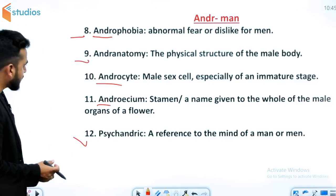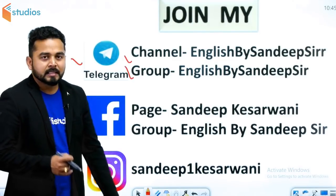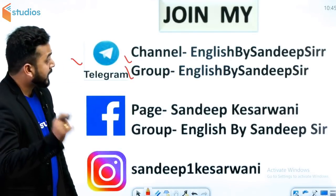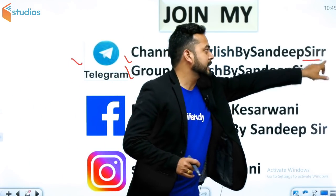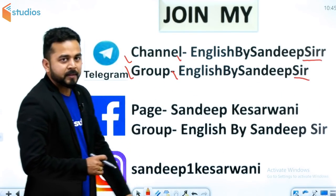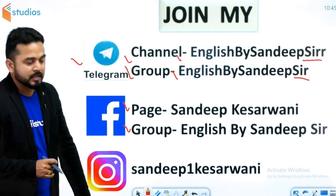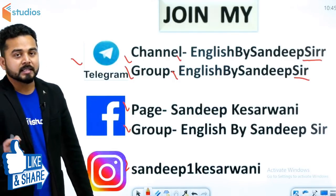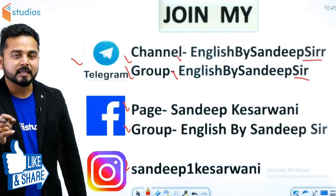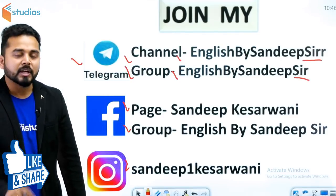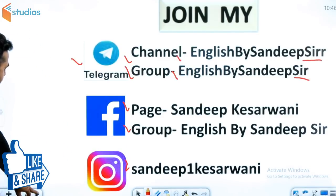Session में इतना ही। जाने से पहले बताना चाहेंगे कि आप मेरे साथ Telegram के channel और group पे connect हो सकते हैं। Telegram पे जाके search कीजिए 'English by Sandeep Sir' बिना space दिए। आपको मेरा channel और group दोनों मिल जाएंगे। Facebook पे संदीप केशरवानी के नाम से search कीजिए और Instagram पे भी connect हो सकते हैं। वहाँ आपके questions का जवाब देने के लिए मैं time निकालकर जरूर reply करूँगा।